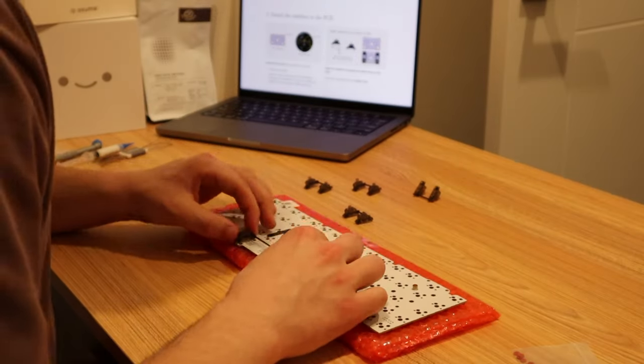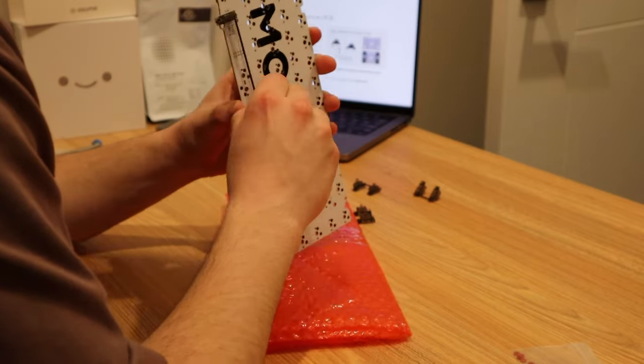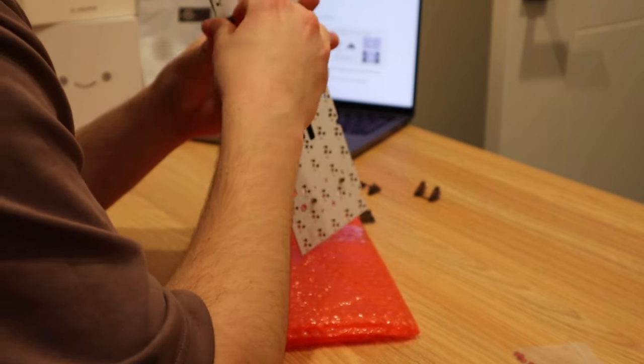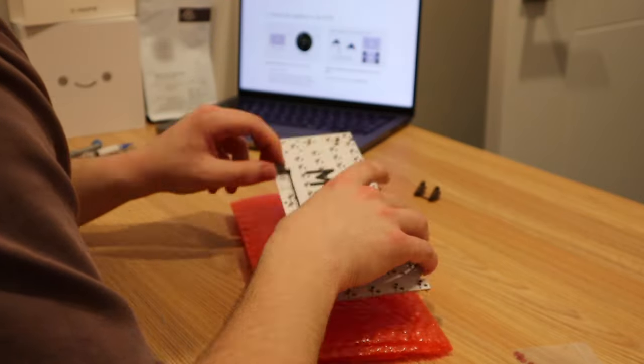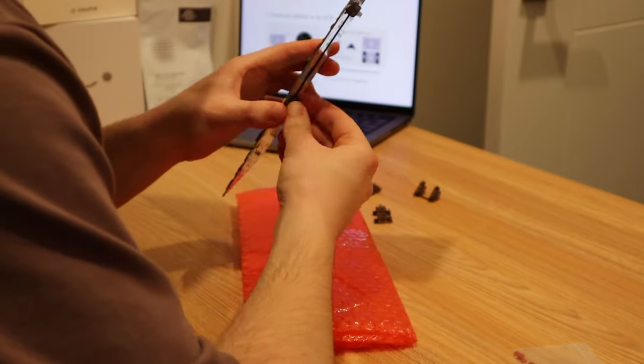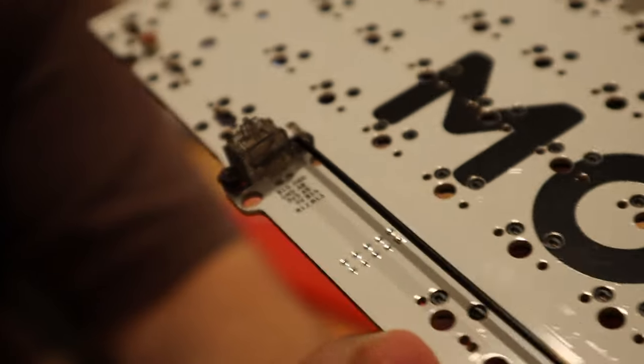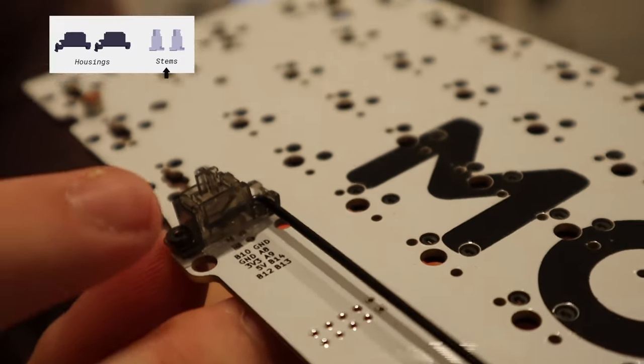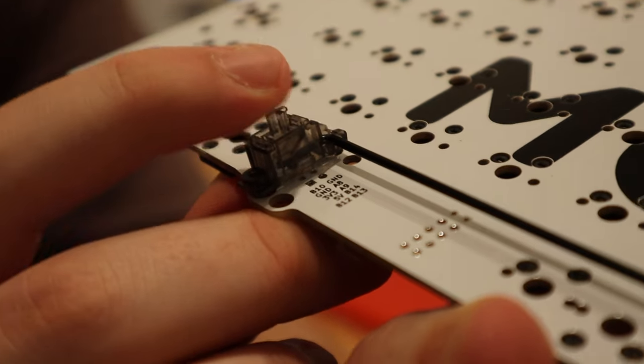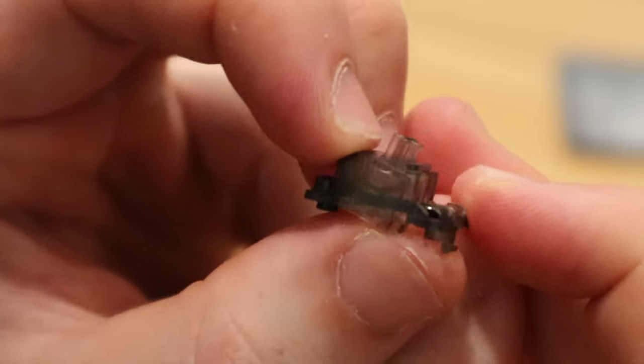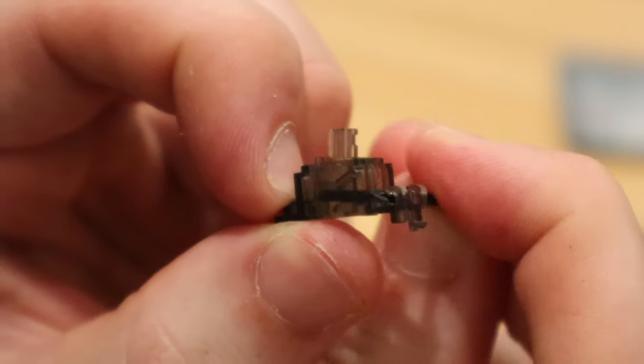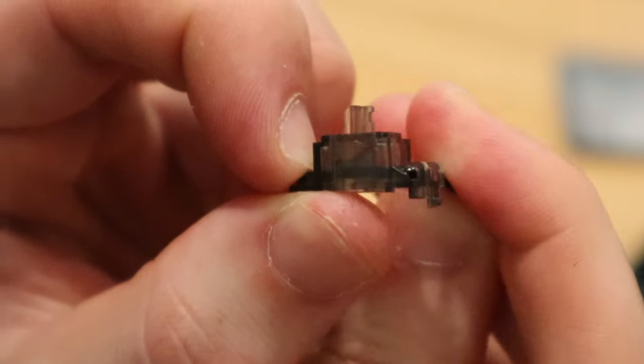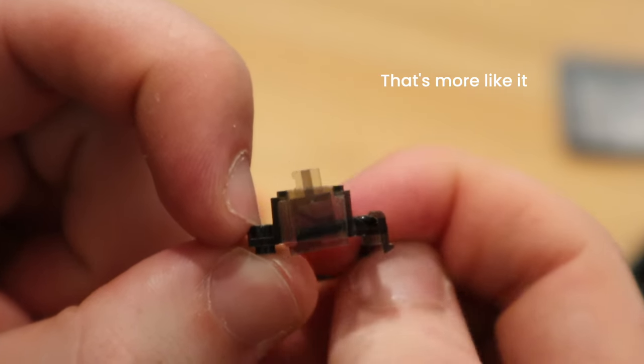It wasn't until I had put most of the stabilizers on the board that I realized I had assembled the stabilizers incorrectly. Although most tutorials online don't mention this, or mention it very briefly, the orientation of the inside piece of the stabilizer matters. As you can see, this is what the stabilizer looked like when I tried moving it, when it was assembled incorrectly. And then this is what it looks like when the pieces are put together correctly. There's a pretty big difference.